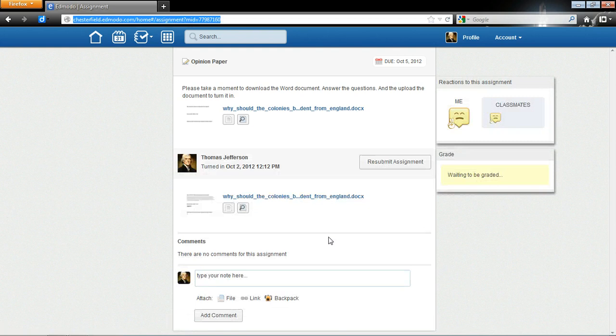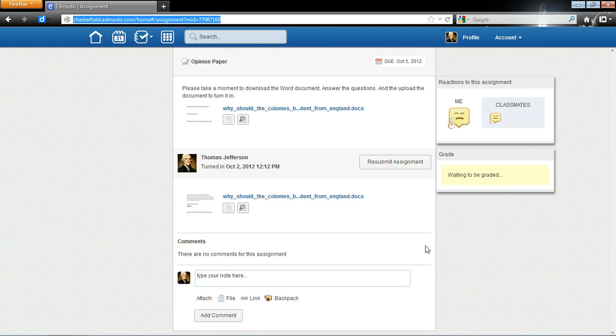So, here we go. You can see that I have turned it in. I have a chance to resubmit it. But I'm really good to go here. Now, let's look at this again.